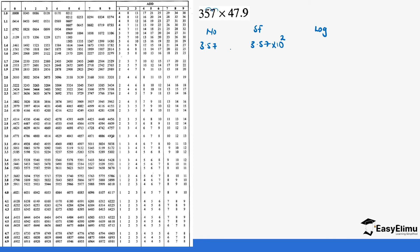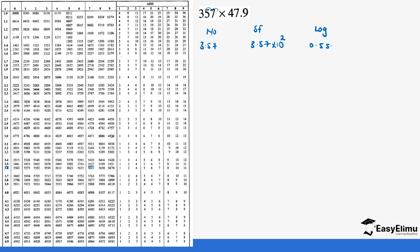If you look at the logarithm of 3.57, normally how we were looking at the logarithm we go to 3.5 where it is and then we move across to 7. This is where 7 is which gives us 0.5527.